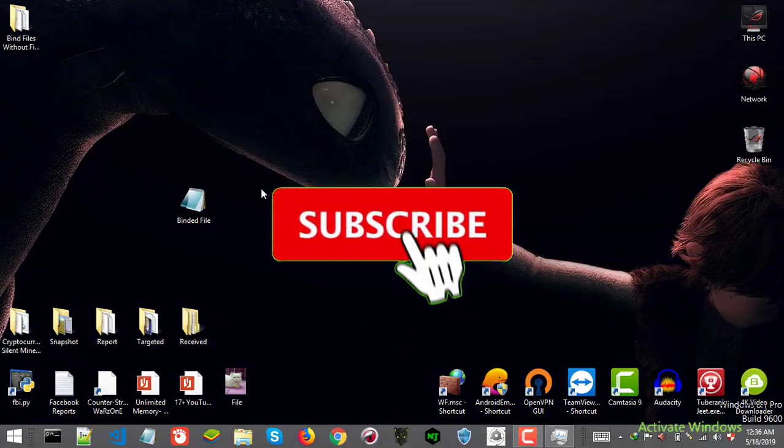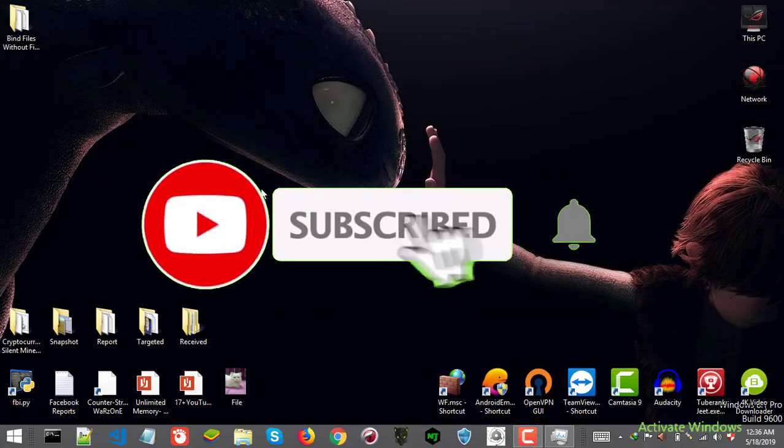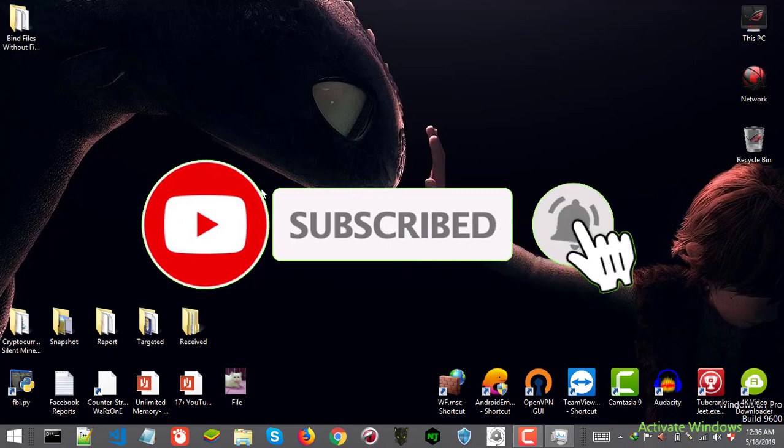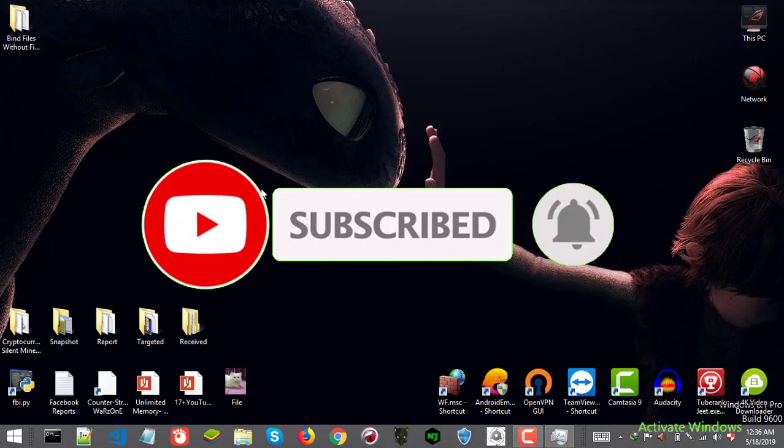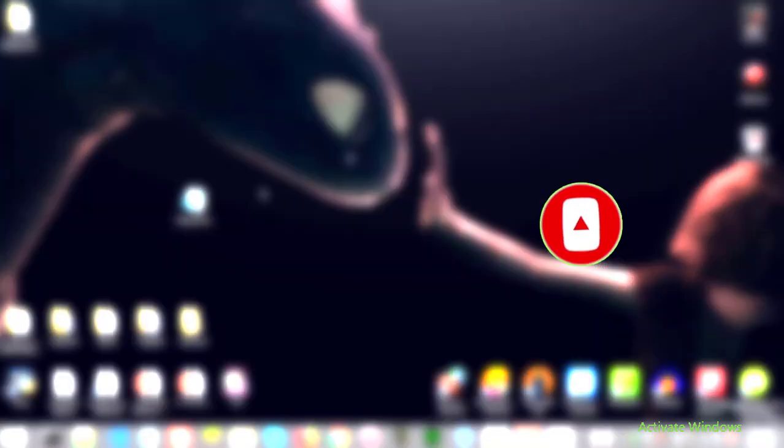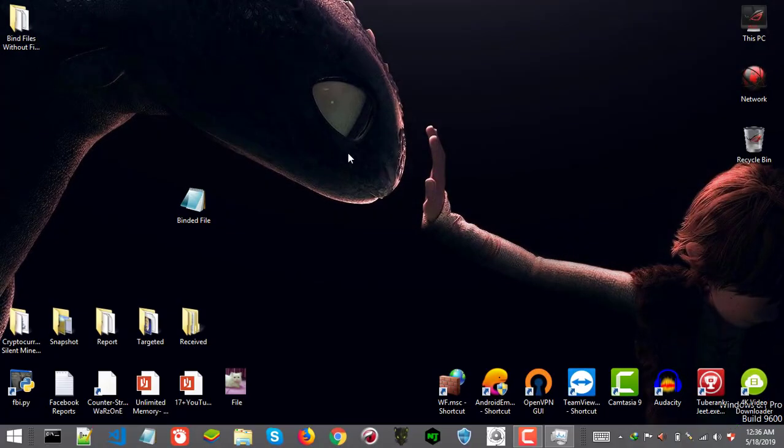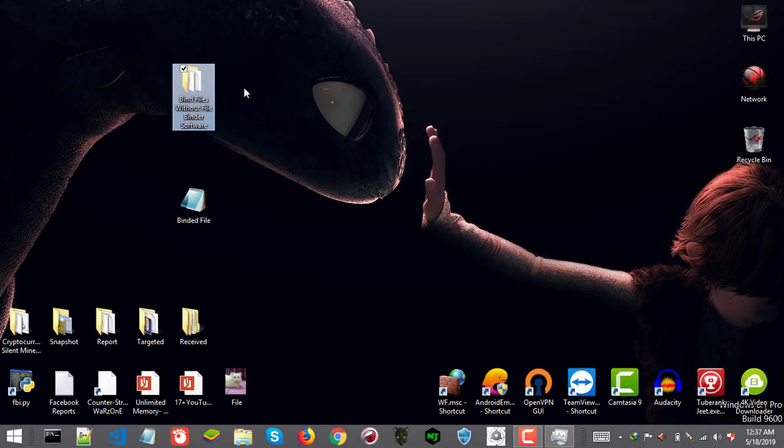Before starting make sure you subscribe. If you are new to my channel and like such videos then be sure to subscribe and hit that bell icon. Okay jumping back to the method. You only will need one script and other tool you will need is WinRAR. You can get WinRAR from rarlab.com and of course your files which you want to bind.